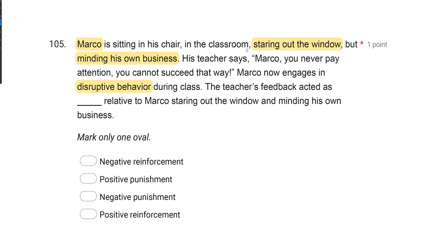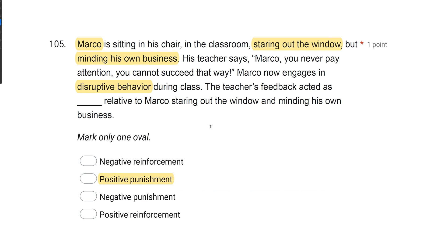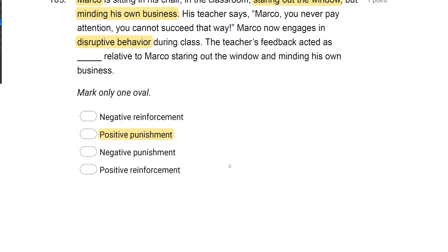Answer C — negative punishment — the consequence was added, so it can't be negative. Answer D — positive reinforcement — it was added, but minding his own business decreased, so it was not reinforced. The answer is B: positive punishment. The teacher's feedback acted as positive punishment relative to Marco staring out the window and minding his own business.